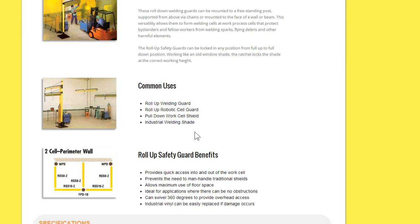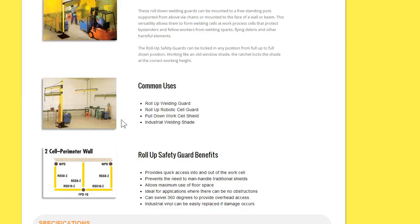So the advantage of all these roll-up styles is they can roll up out of the way when they're not being used, clearing the way for forklift traffic personnel walking through.